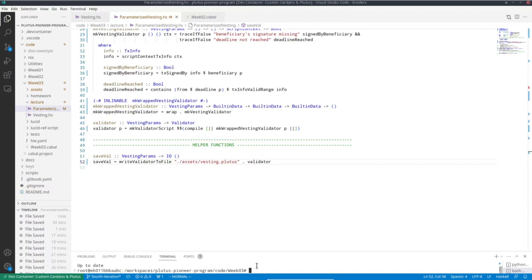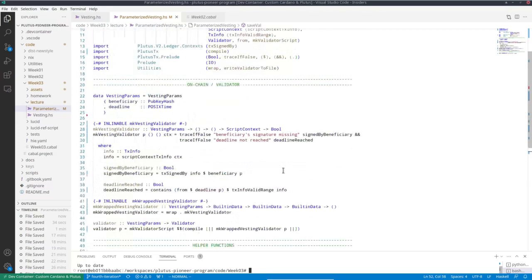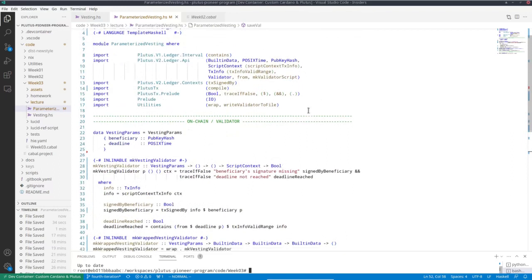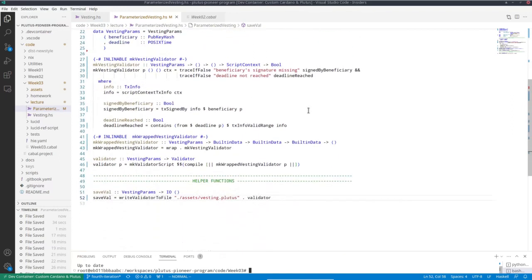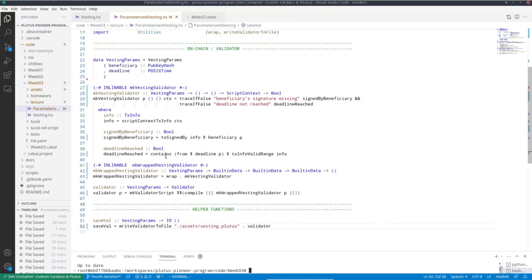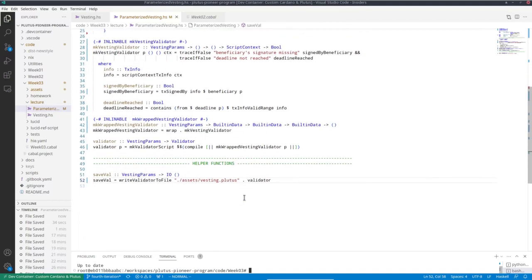Which is a bit strange because there is an error in there now that has to do with template Haskell. But for some reason during compilation, we don't detect that. I think that might be related to the GHC options that we specified in the cabal file in order to make the editor plug-in work nicer. But in any case, so it looks as if we are done. And now we have our parameters validator. However, let's see what happens if I actually want to try it.